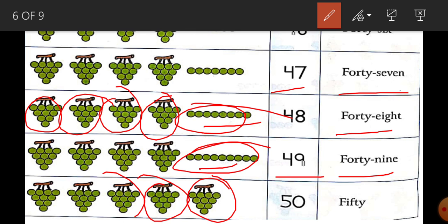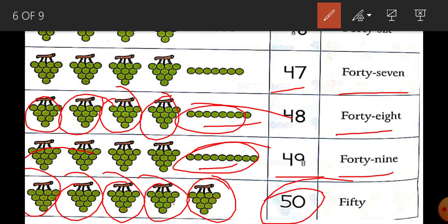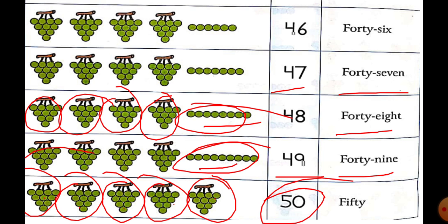Fifty. Now we will add ten, ten, ten, ten, ten — five groups of ten. How many is that? Fifty.